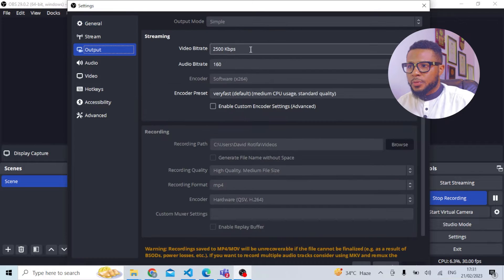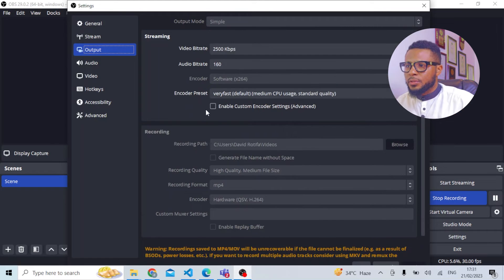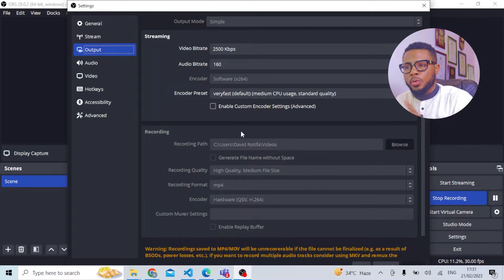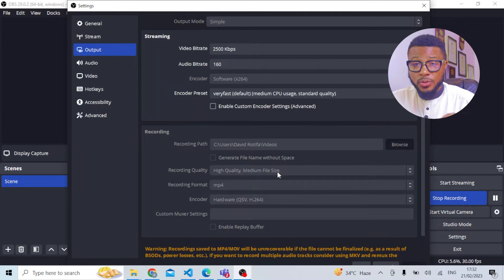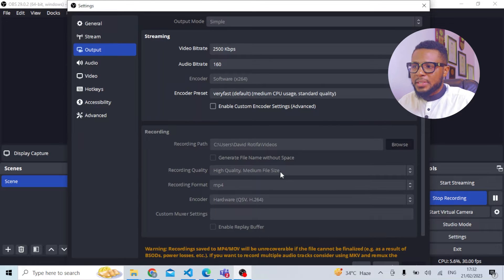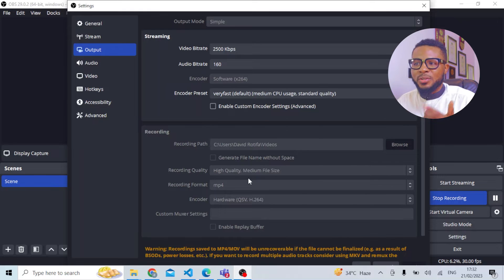In Settings, go to Output, then go to Recording. You'll be able to select the recording path — that's where you want all your recordings to be saved. Automatically it goes to your Videos folder, but if you want a specific folder, click Browse and select a folder so that whenever you record, the video will be saved there. Then come over to Recording Format.